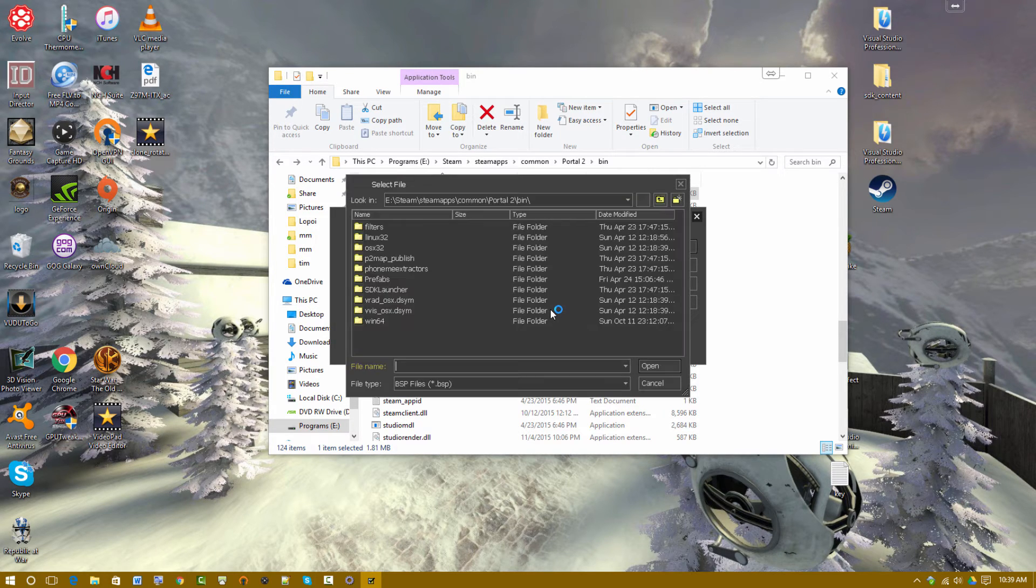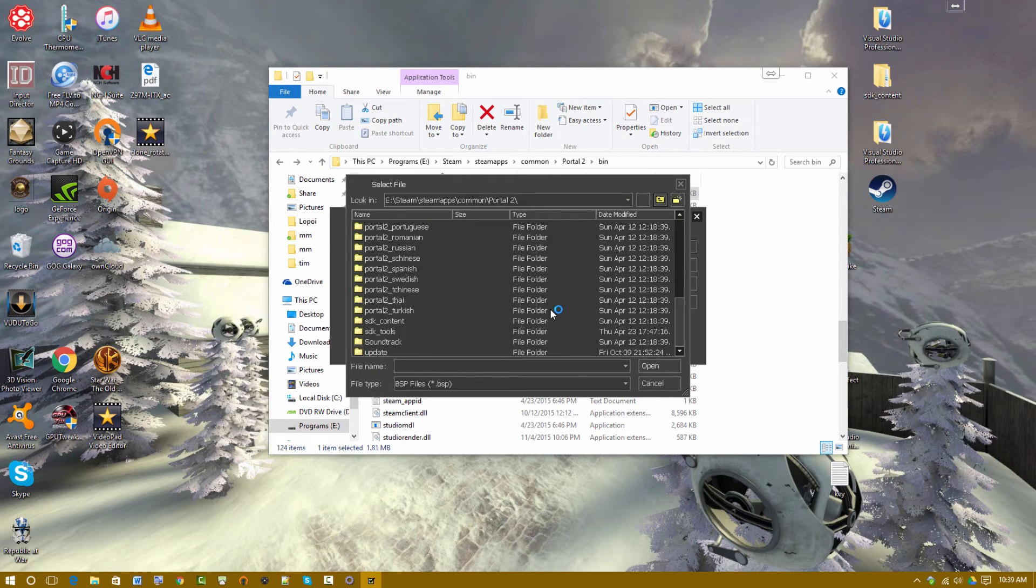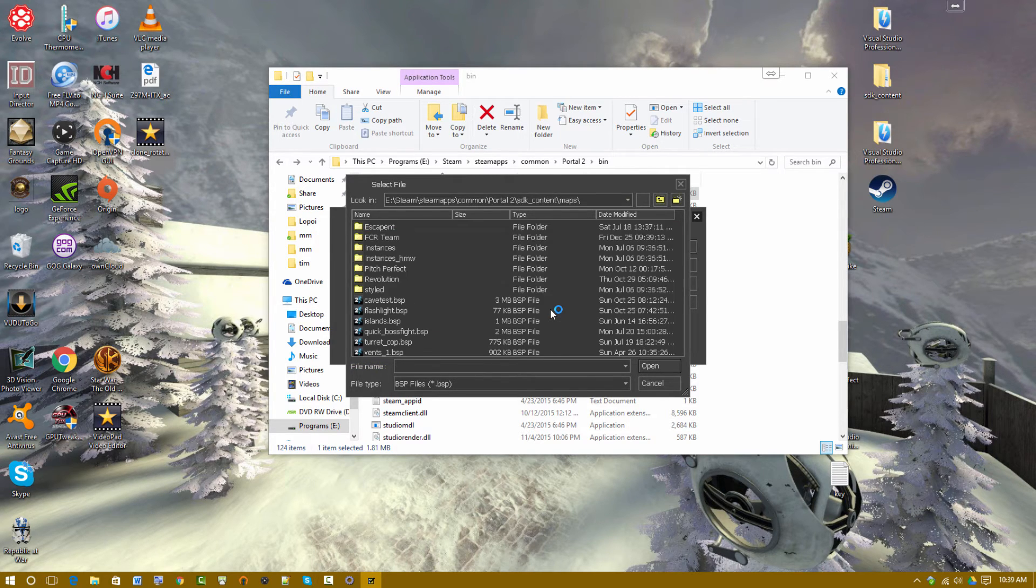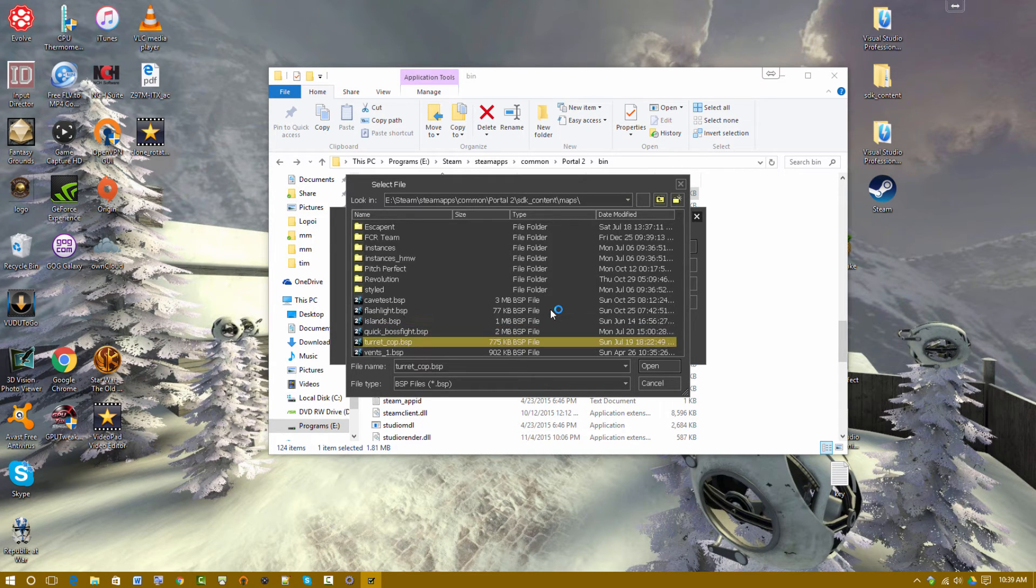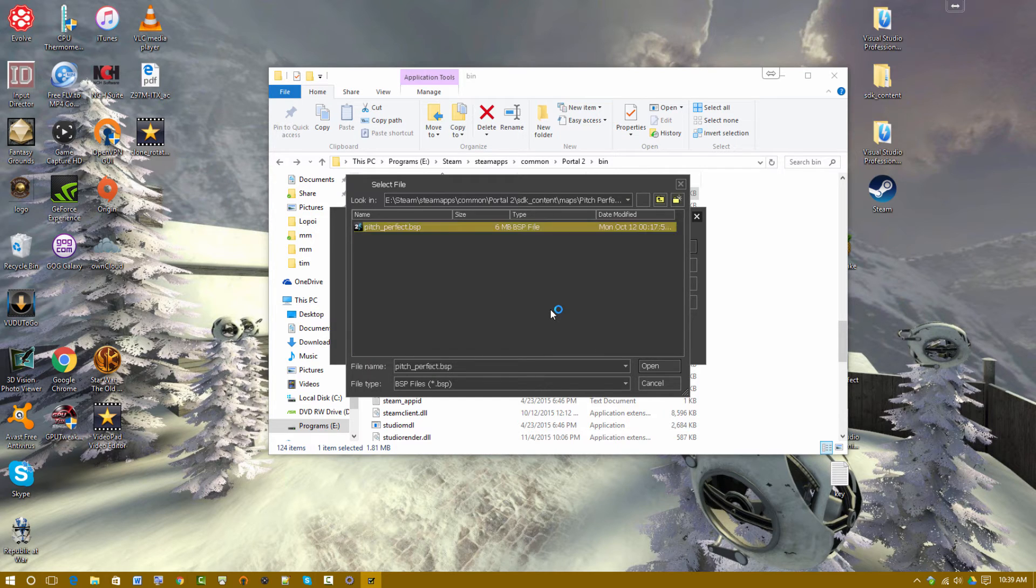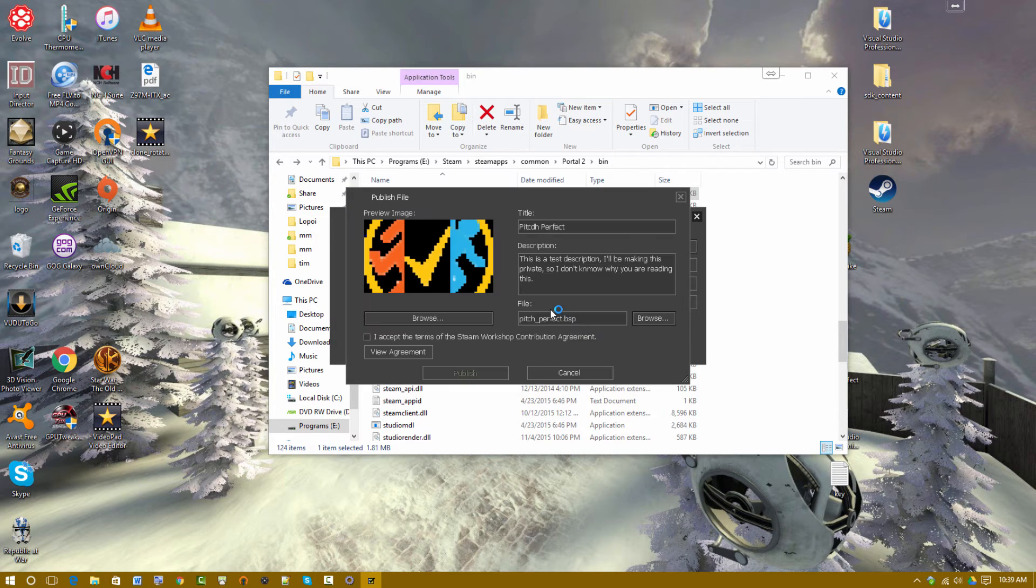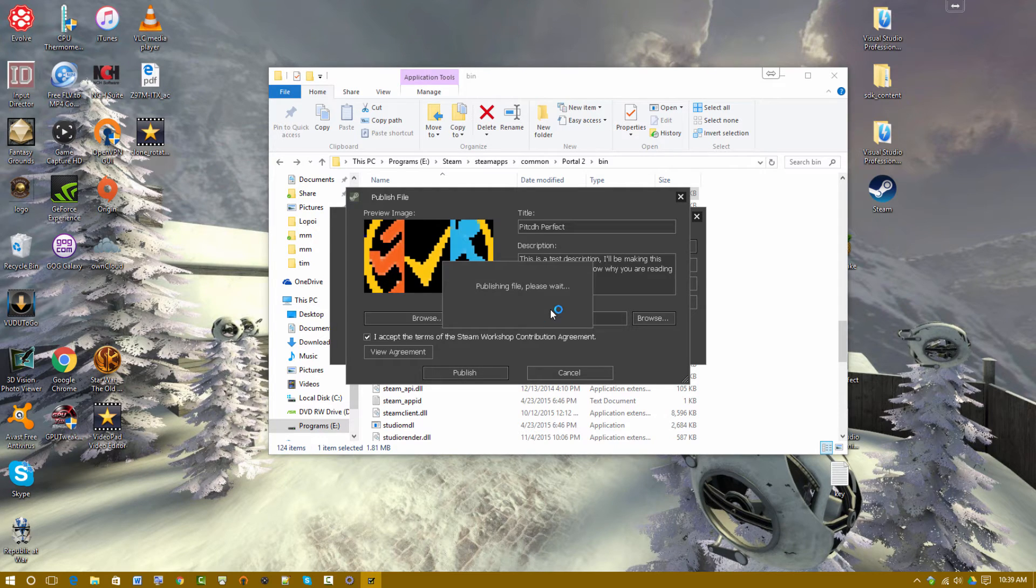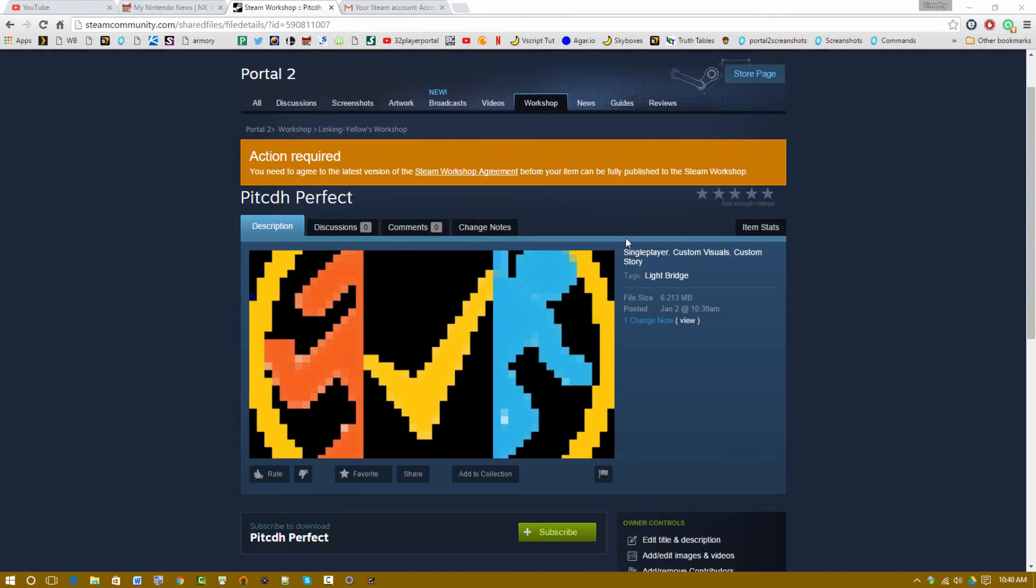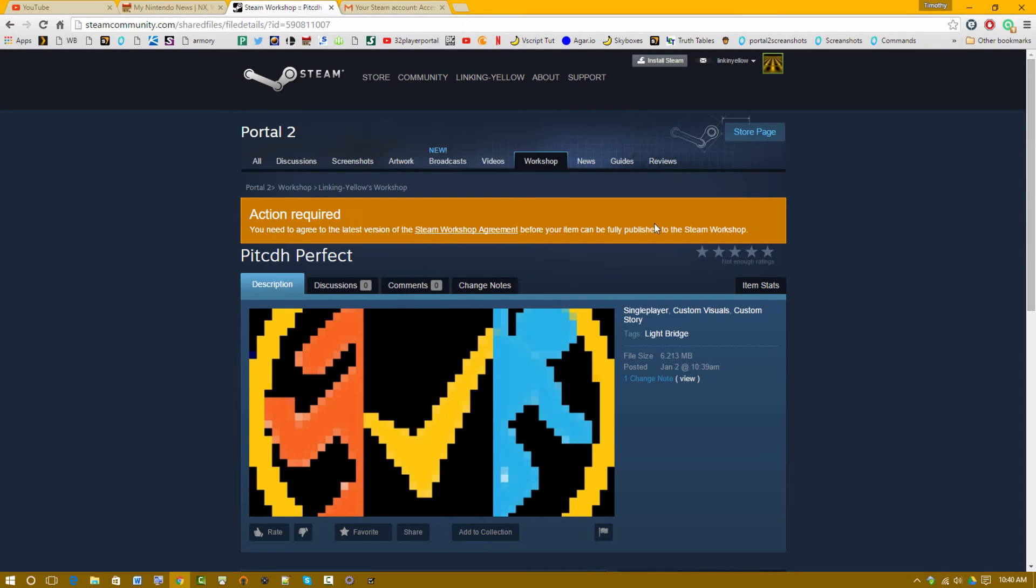I'll be making this private. So I don't know why you are reading this. You need to get a picture. I don't really care what picture I use. And sure, why not? Usually your maps will be in SDK content maps. Let's see, pitch perfect. Oh, it doesn't work that way. Let's see. Oh, I'll put it into its own folder. I accept the terms of an agreement. Publish. Here we go.